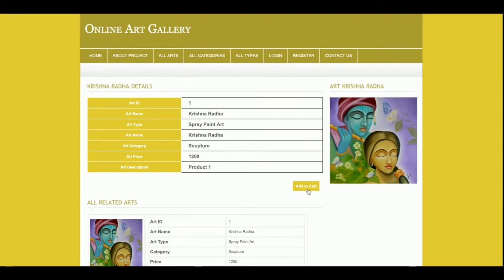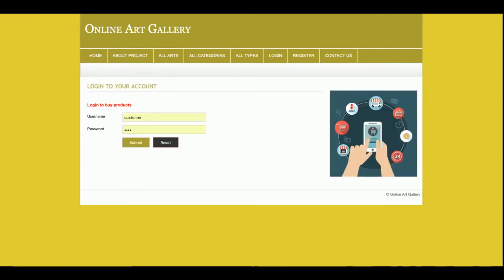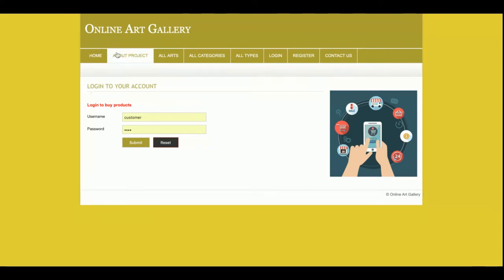Related products are also listed on the product details page. If you click 'Add to Cart,' the system will ask for your user ID and password — without logging in you will not be able to add any item to the cart. If you don't have a user ID and password, you can register on the website and after that you will be able to log in and place orders.